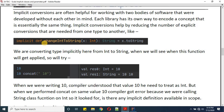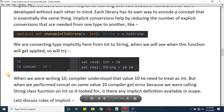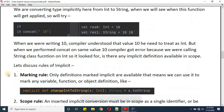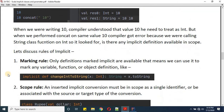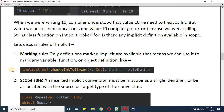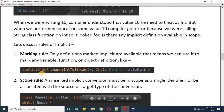Now let's see the rules. The first rule is the Marking Rule: only definitions marked 'implicit' can be used as implicit conversions. We can use it to mark any variable, function, or object definition as implicit. Right now we are doing implicit for functions here.